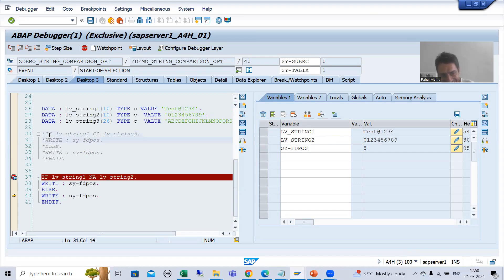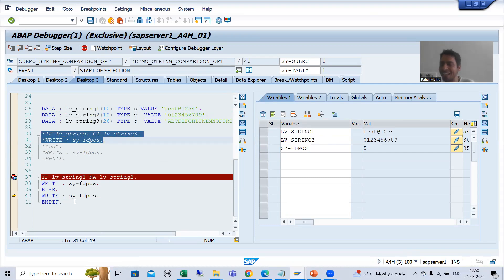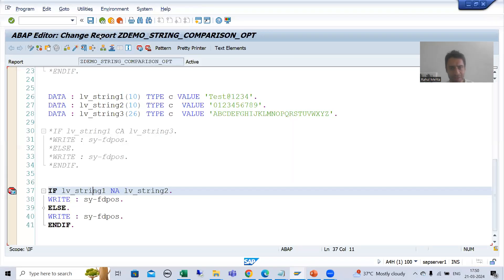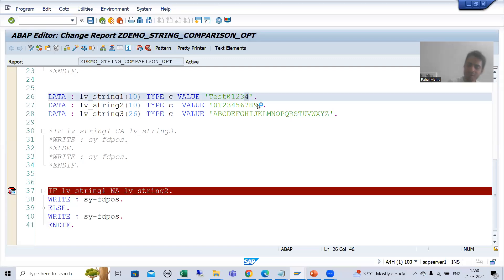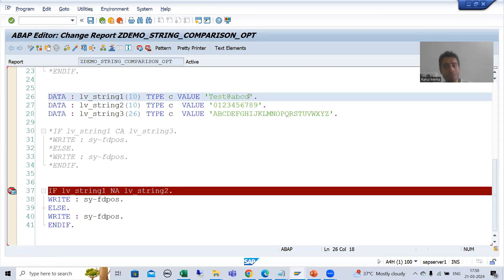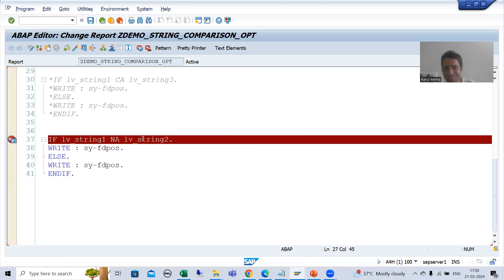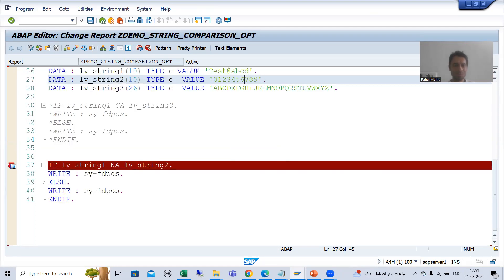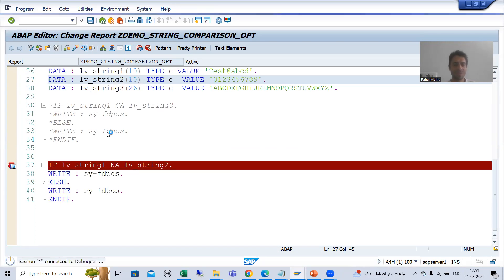When we covered CA, we got that offset value when the result was true. Here for NA we are getting it when the result is false, because NA is just the NOT of CA. Now we move to the next scenario: I am taking the password 'test@ABCD.' None of the characters of string 1 are in string 2, so this if condition is true — contains not any — and we will get a true result.